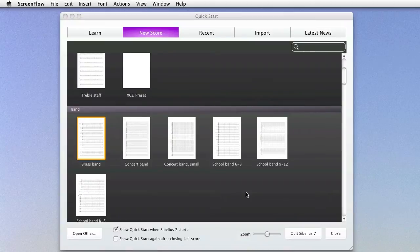Wildcards are text tokens that are automatically substituted with text from elsewhere. They're useful for situations where you'd want the same information to be shown in lots of different places, allowing you to change that information once and have it updated automatically everywhere else. They're also useful for showing different information in the same place automatically.